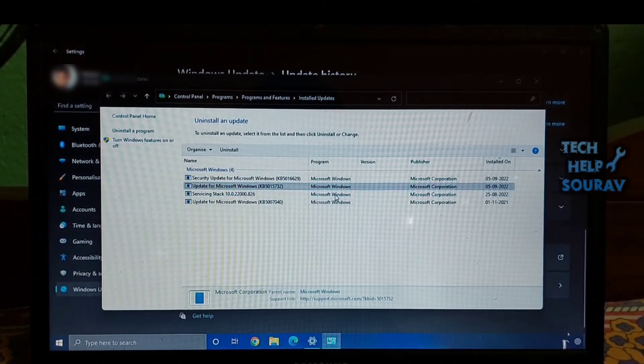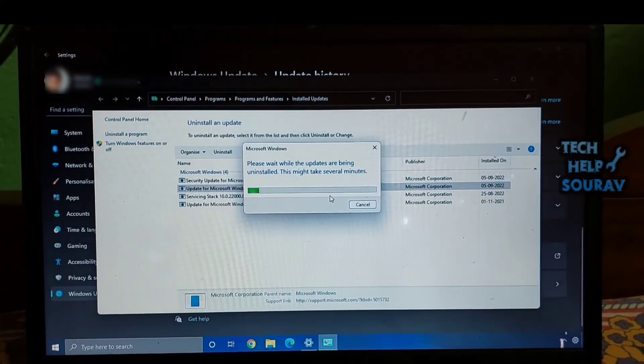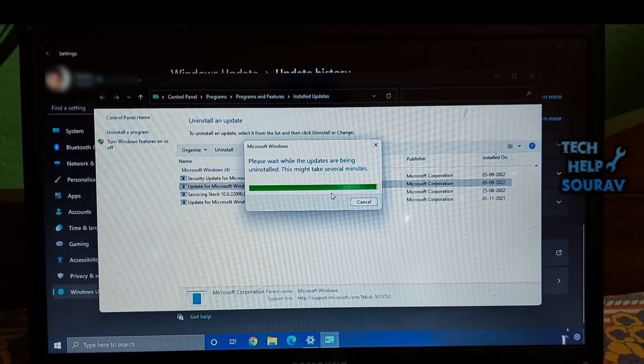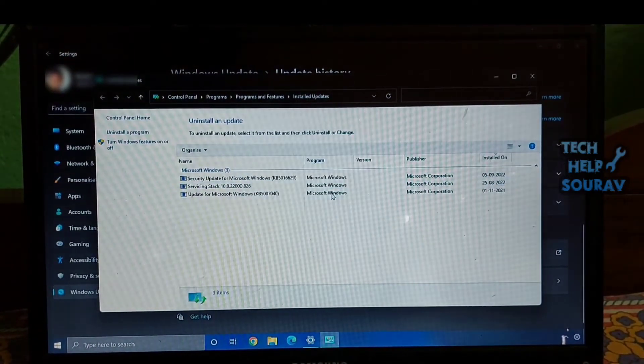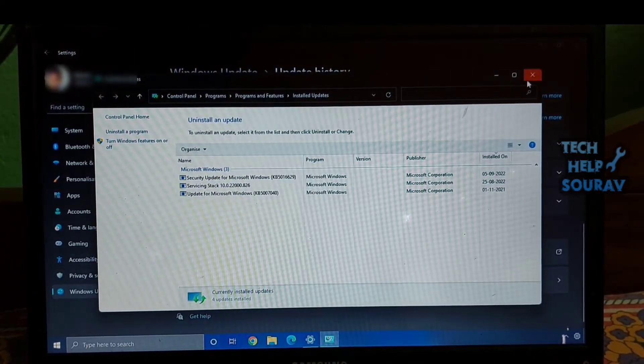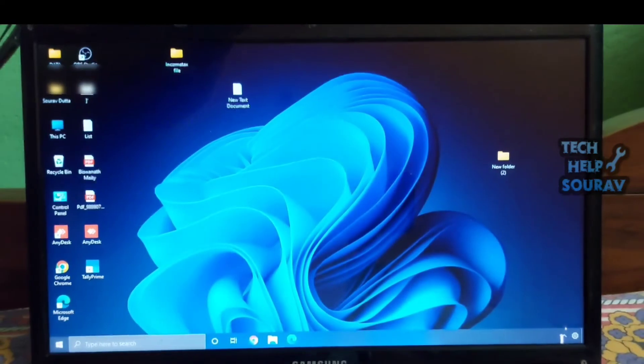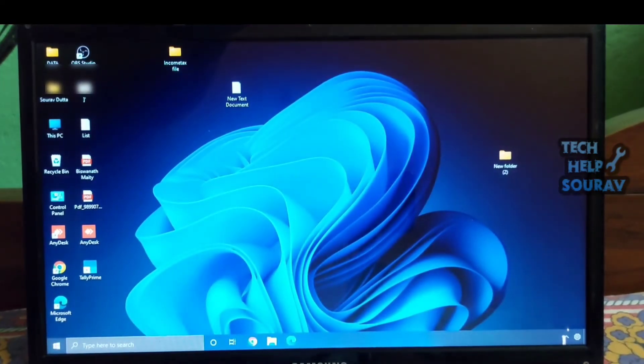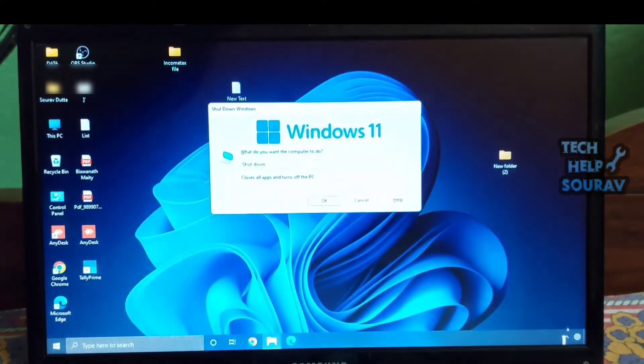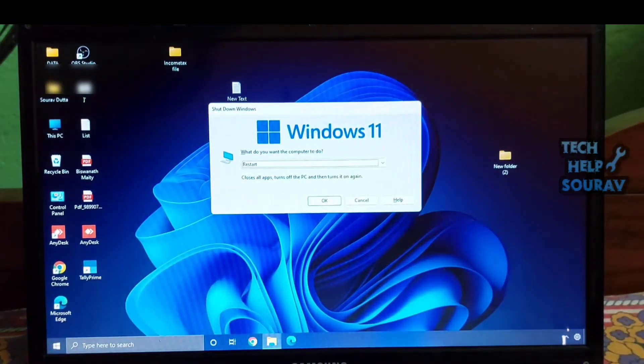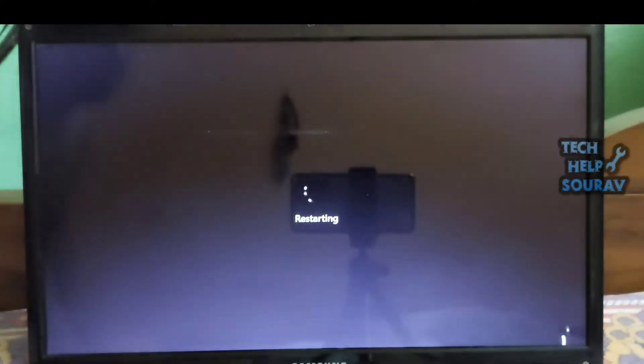Now your PC will revert to the last build with a working start menu on Windows 11. After uninstalling the update, then restart the computer. After the restart, you will see the problem will be solved.